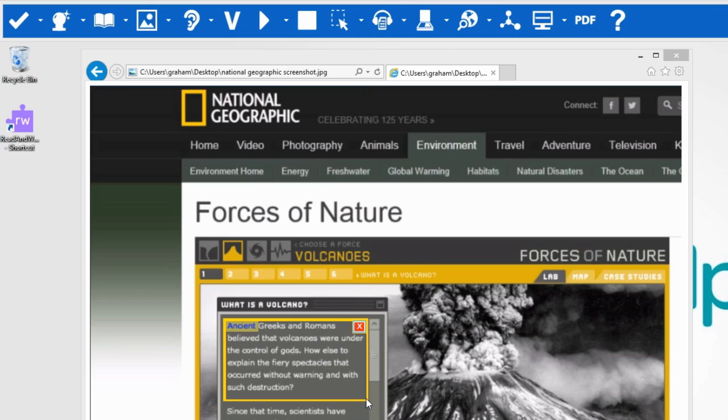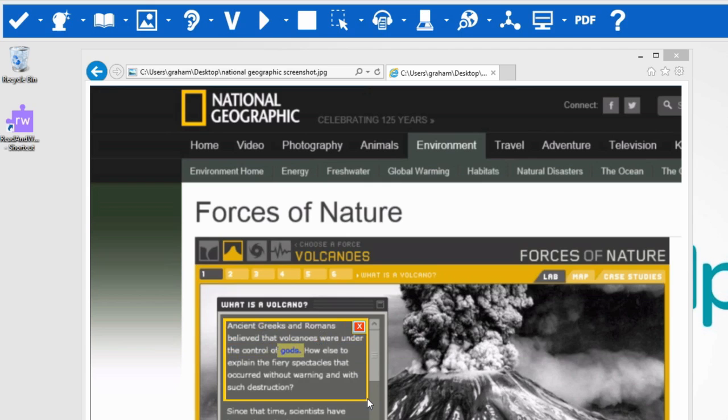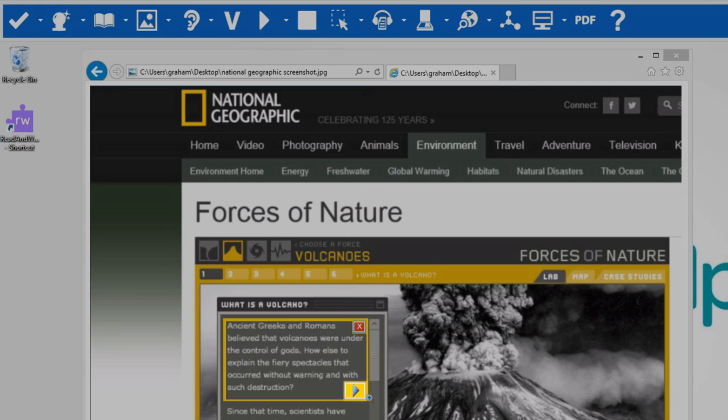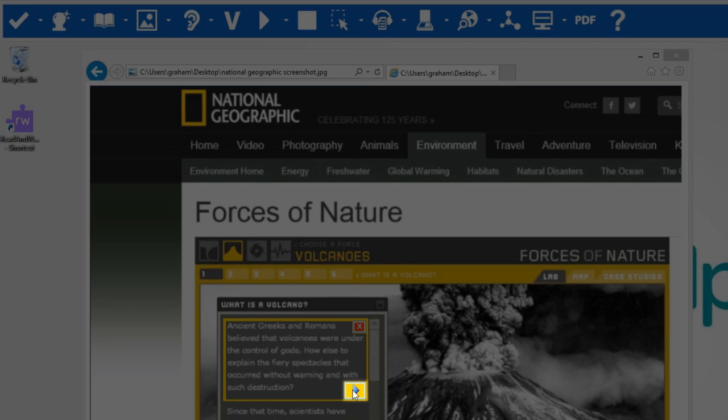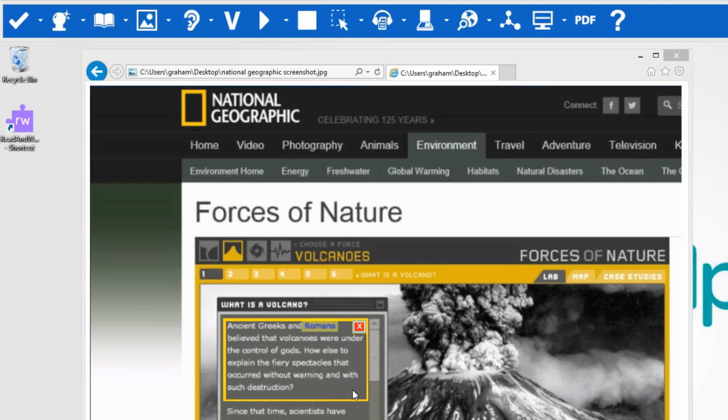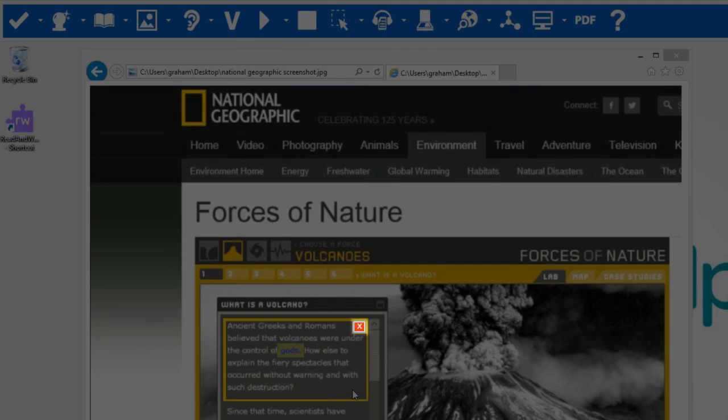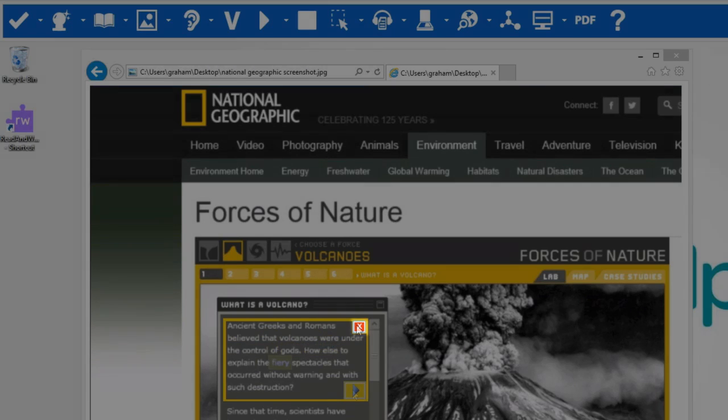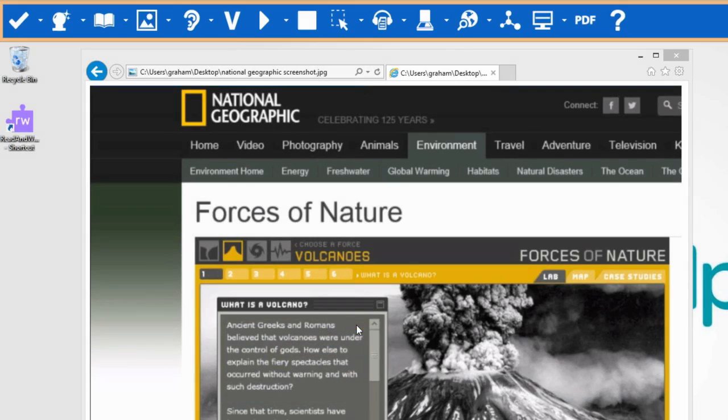Ancient Greeks and Romans believed that volcanoes were under the control of God. The text is read to you. If you wish the text read again, click here. Ancient Greeks and Romans believed that volcanoes were under the control of God. To close the box, click here.